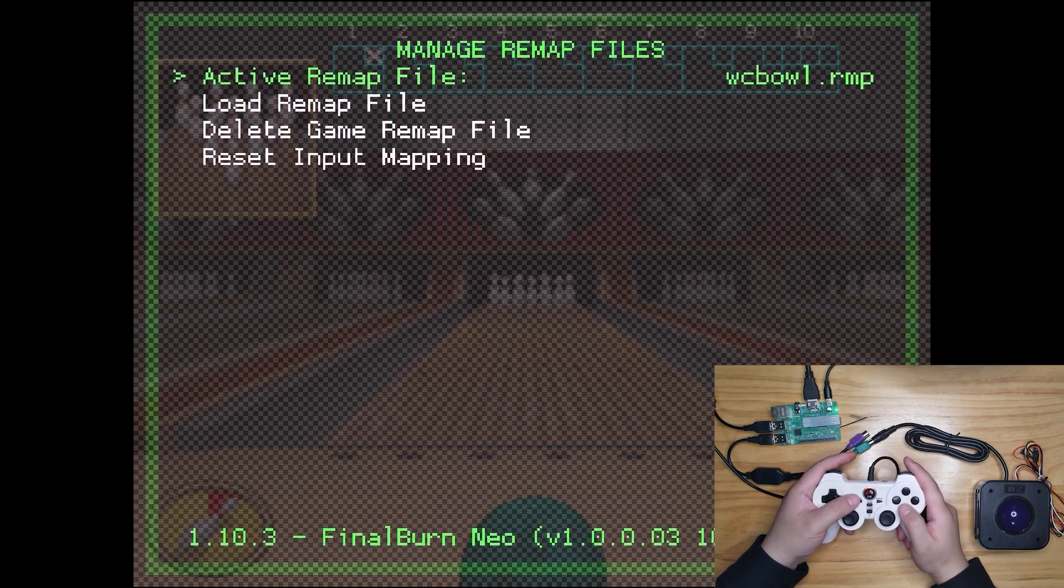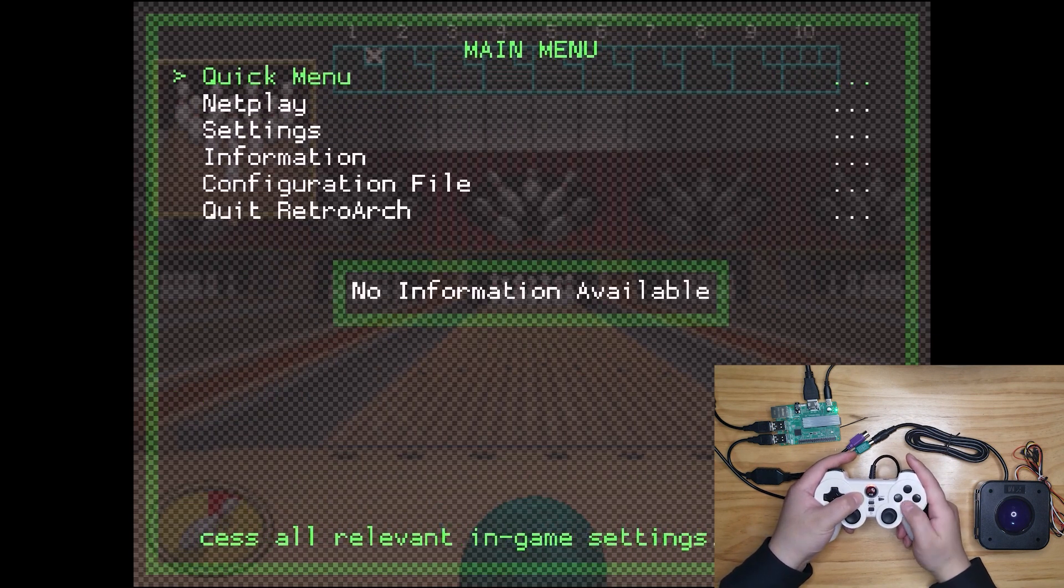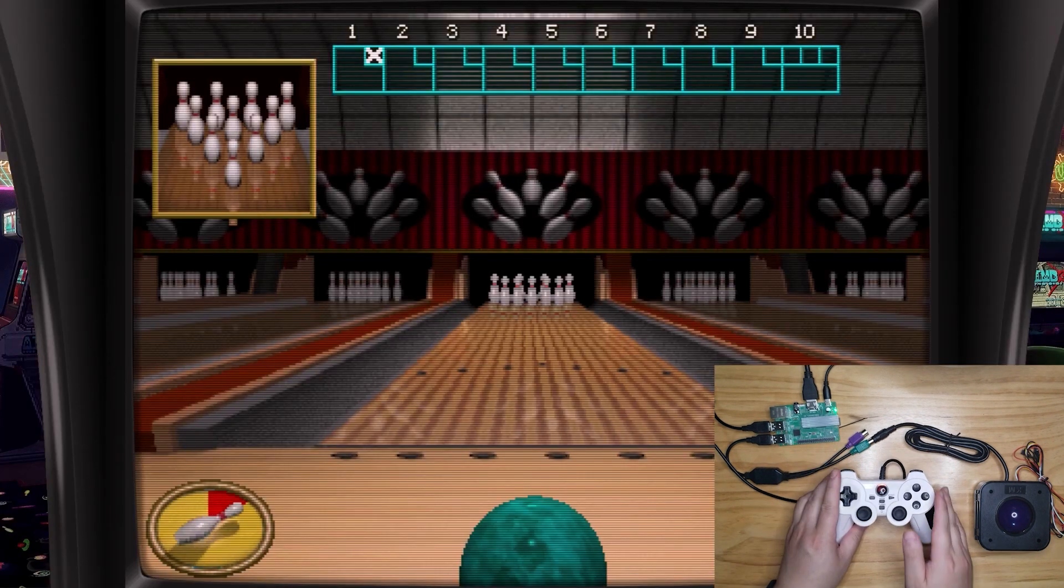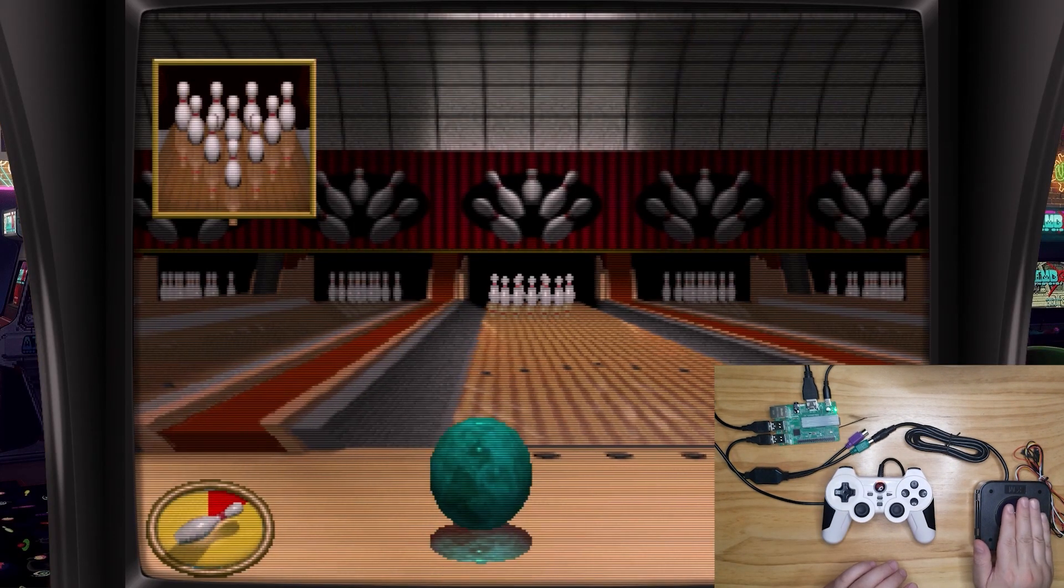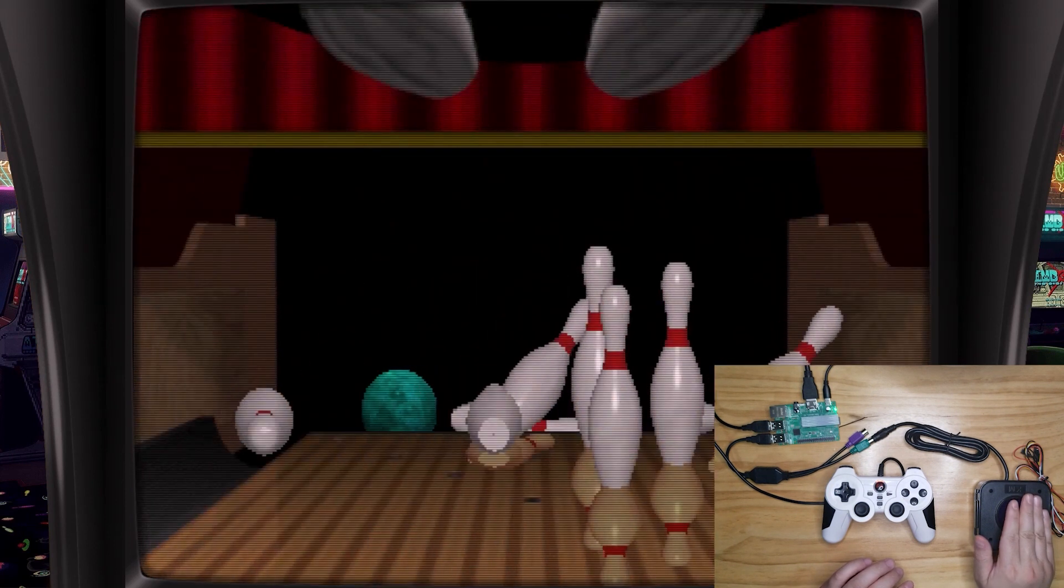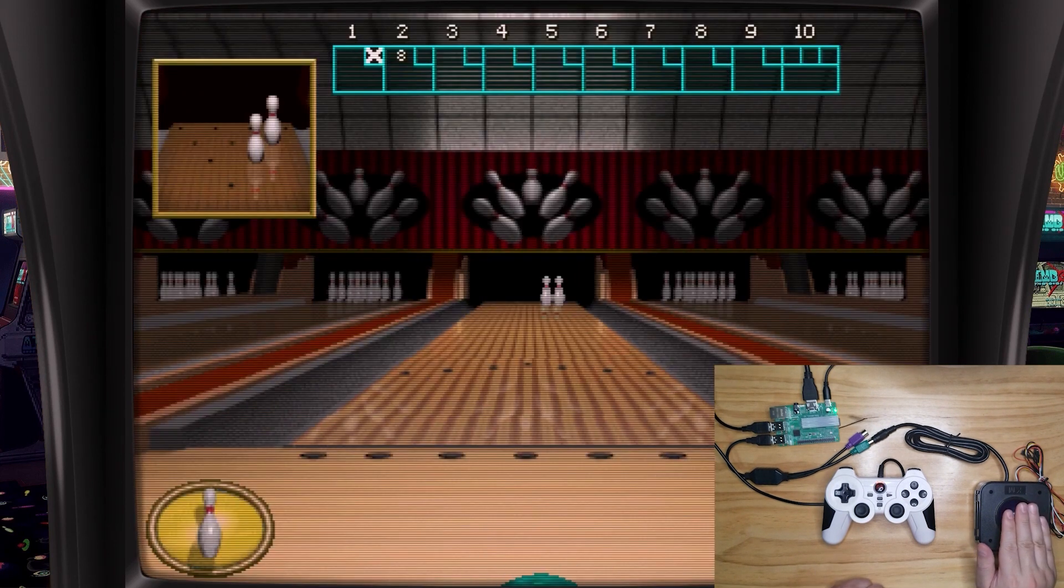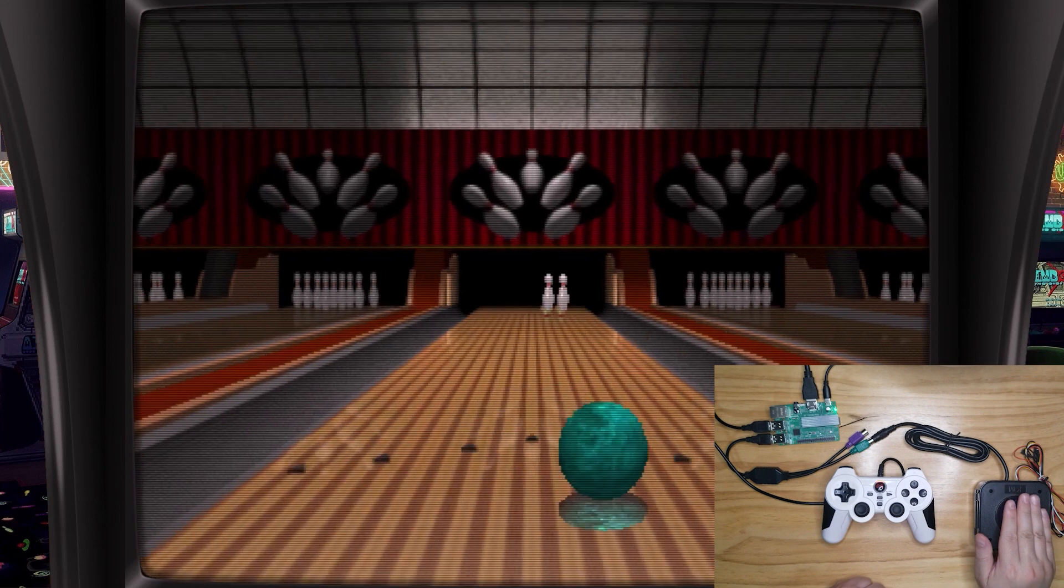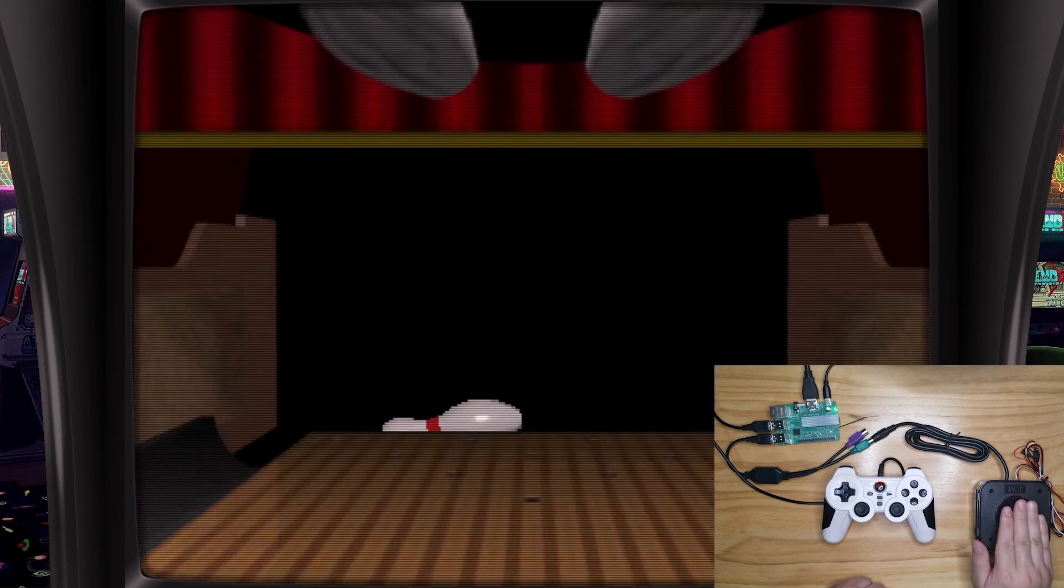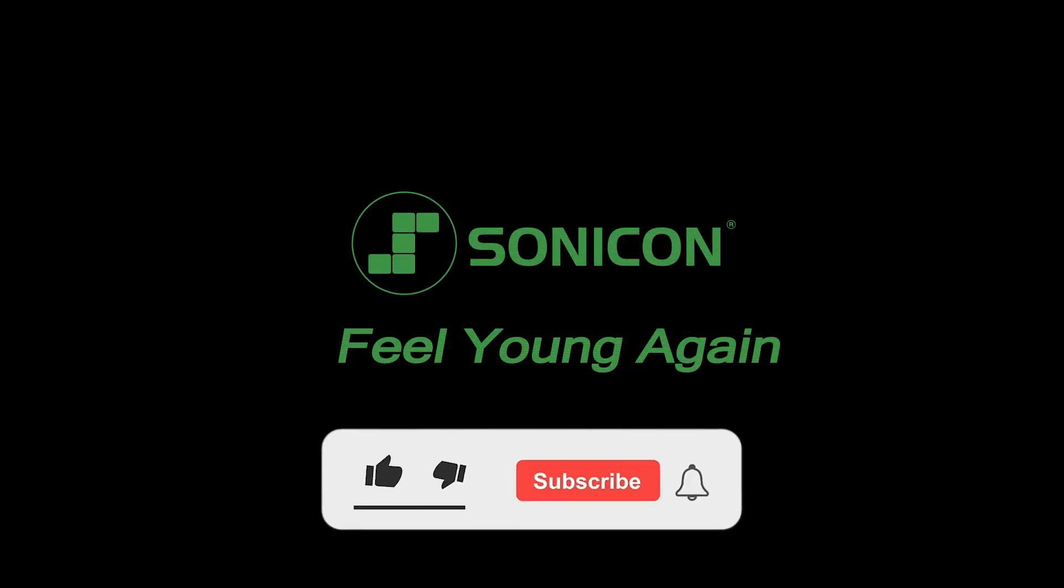Now, press select and X to close the menu. You can enjoy your game with trackball now. So that's it. If you like this video, subscribe our channel to get more contents about retro gaming.